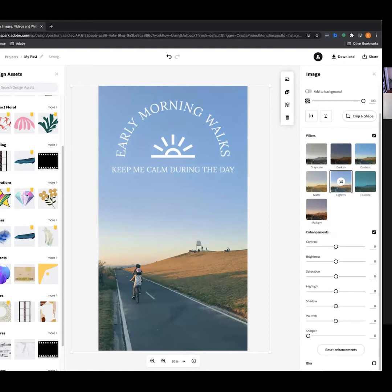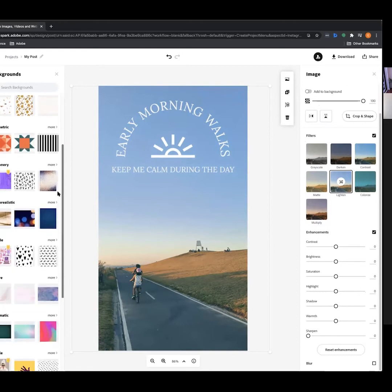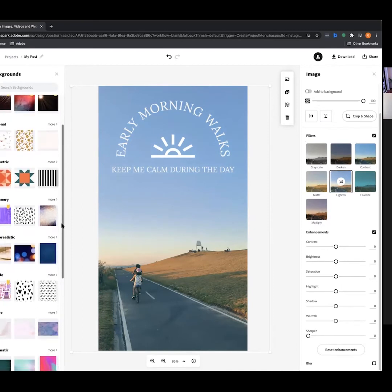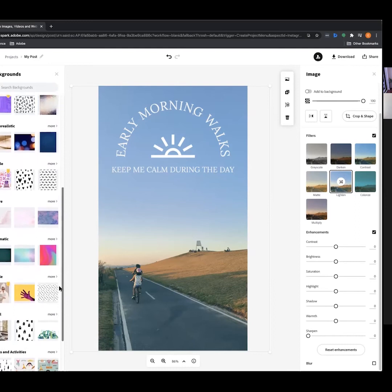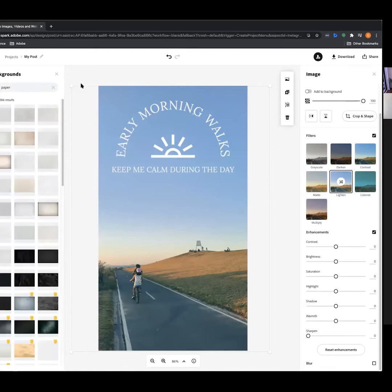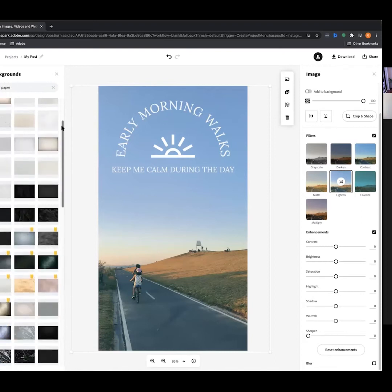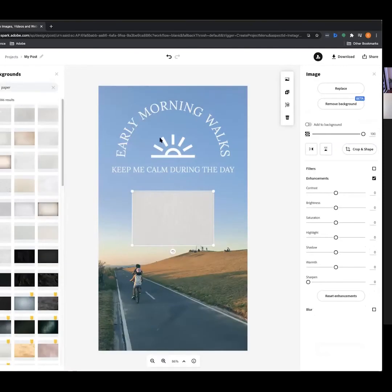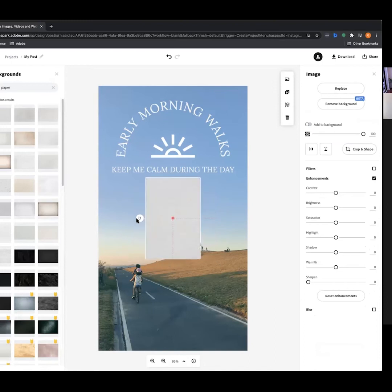After design assets, we can jump into Backgrounds — this is where we can add backgrounds to our assets. For this example I might want a textured paper, so we search that in the search bar and we've got countless options. I'm going to click the first one — that goes onto our canvas, and there's a little rotate tool so you can click, drag and make it portrait.